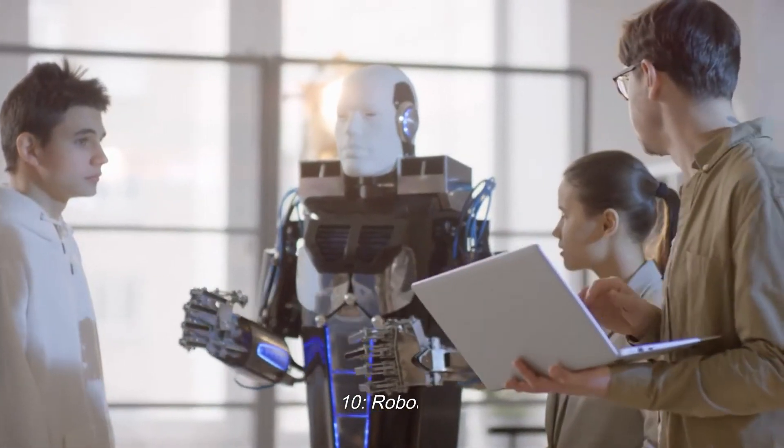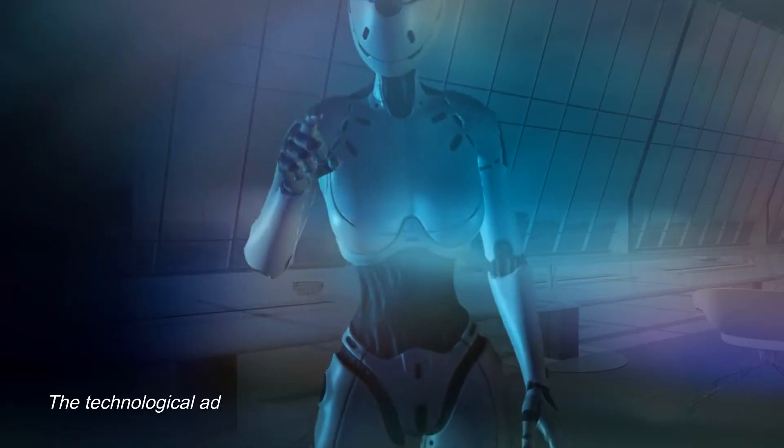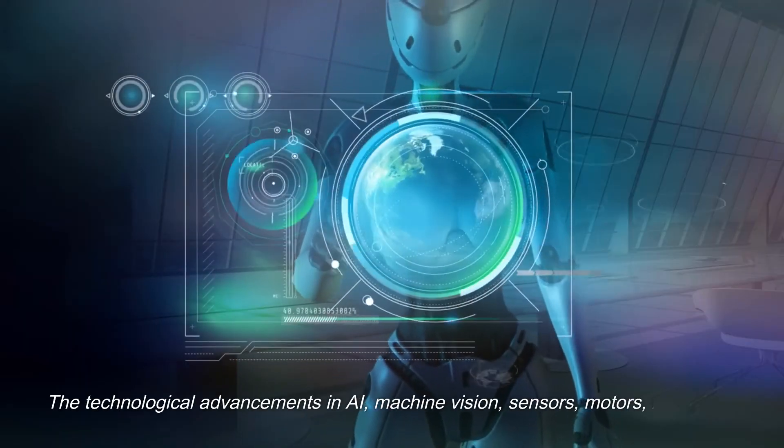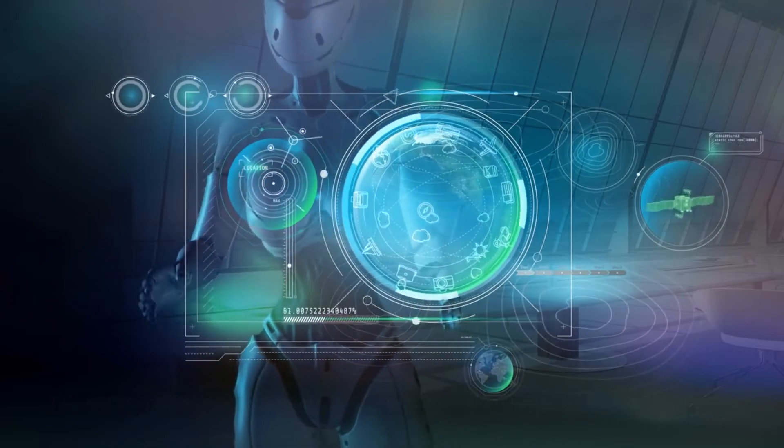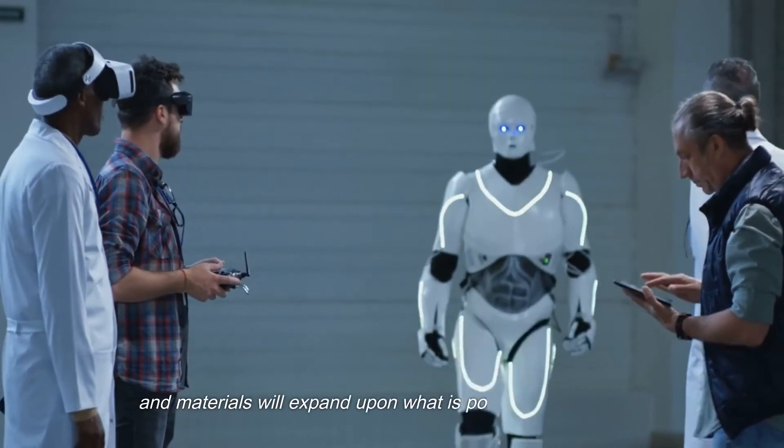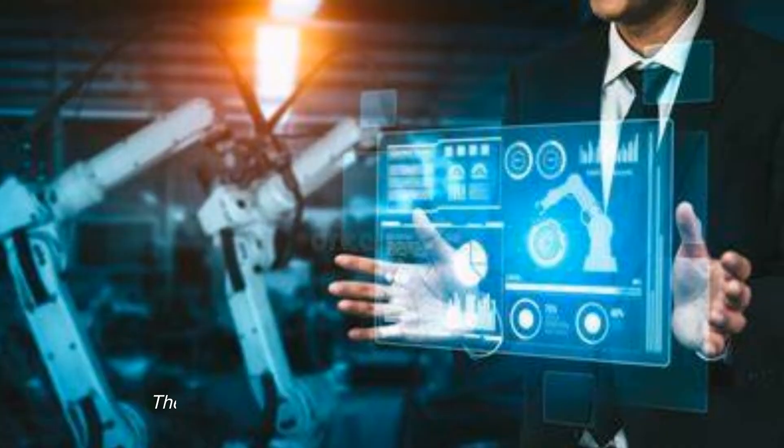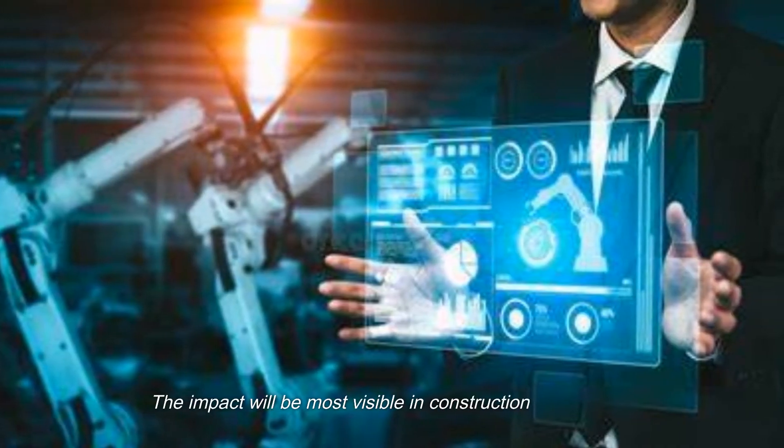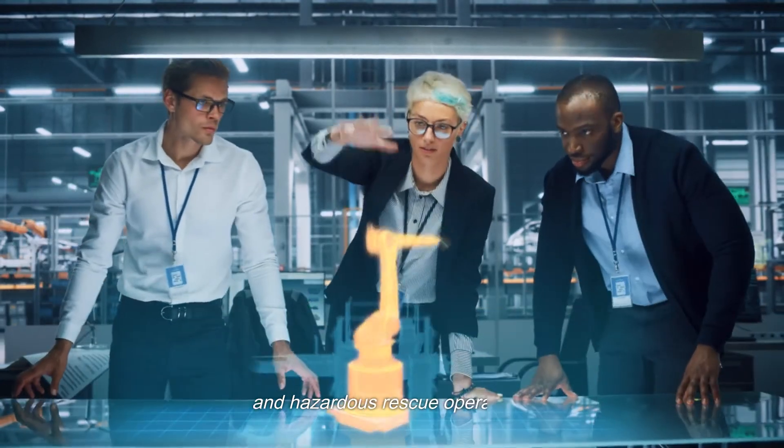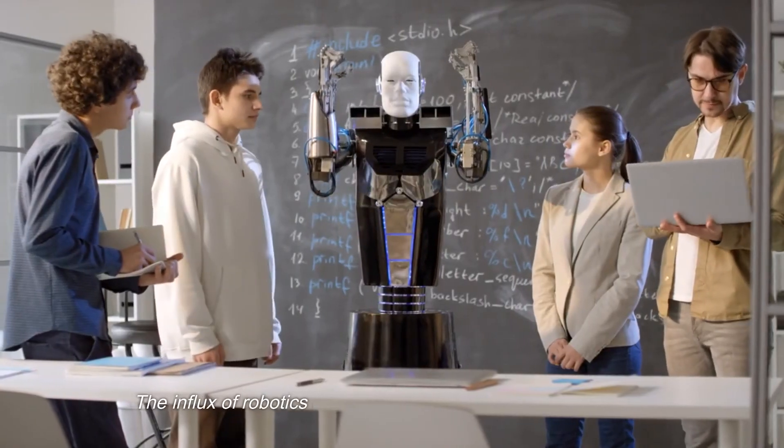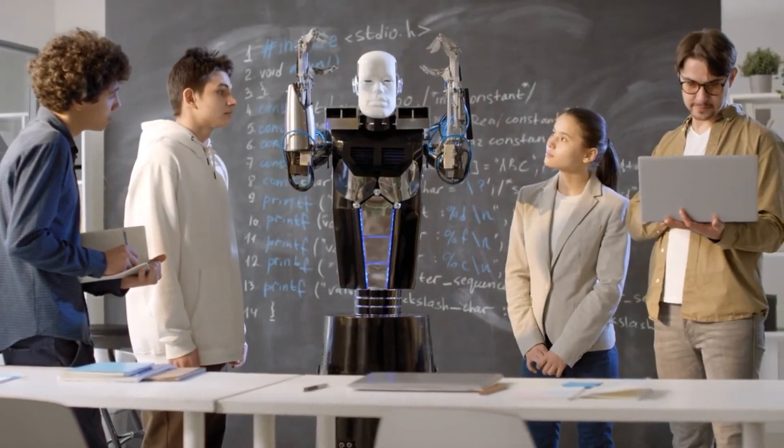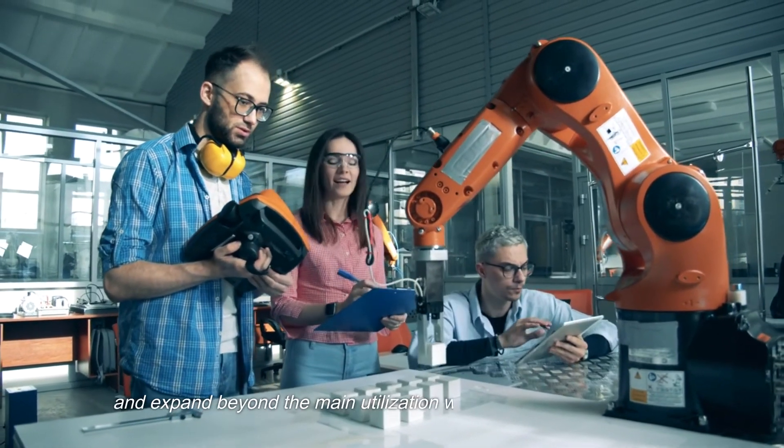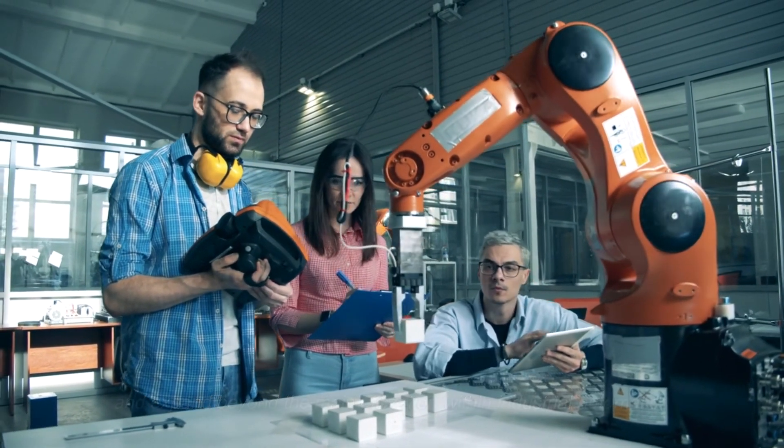10. Robotics. The technological advancements in AI, machine vision, sensors, motors, hydraulics, and materials will expand upon what is possible with robotics. The impact will be most visible in construction, exploration, and hazardous rescue operations. The influx of robotics in our daily lives will become more visible and expand beyond the main utilization within industrial automation.